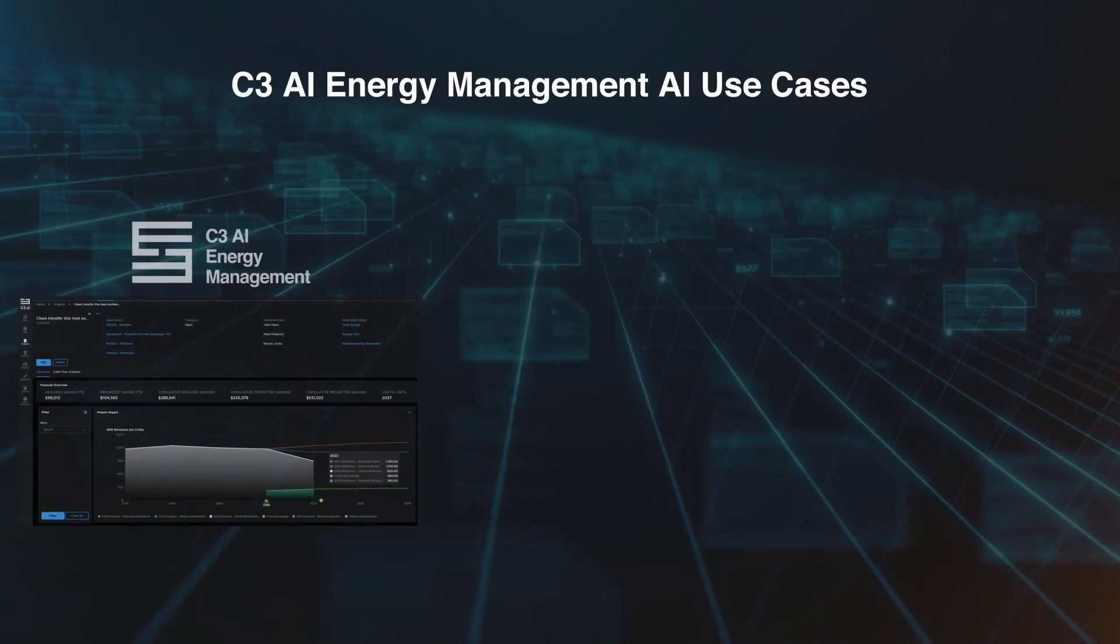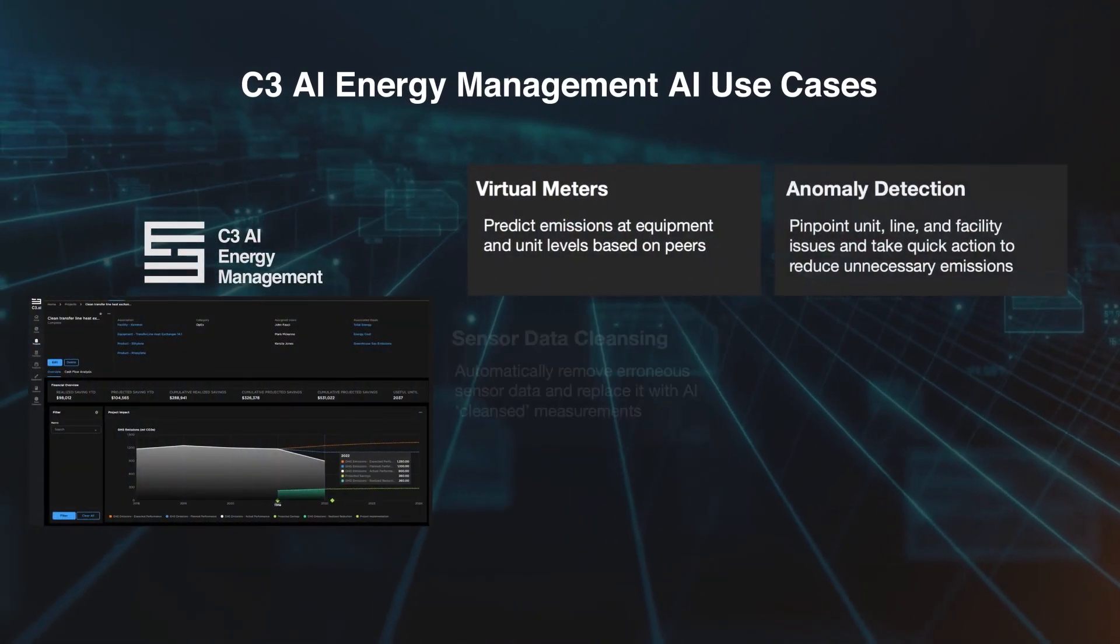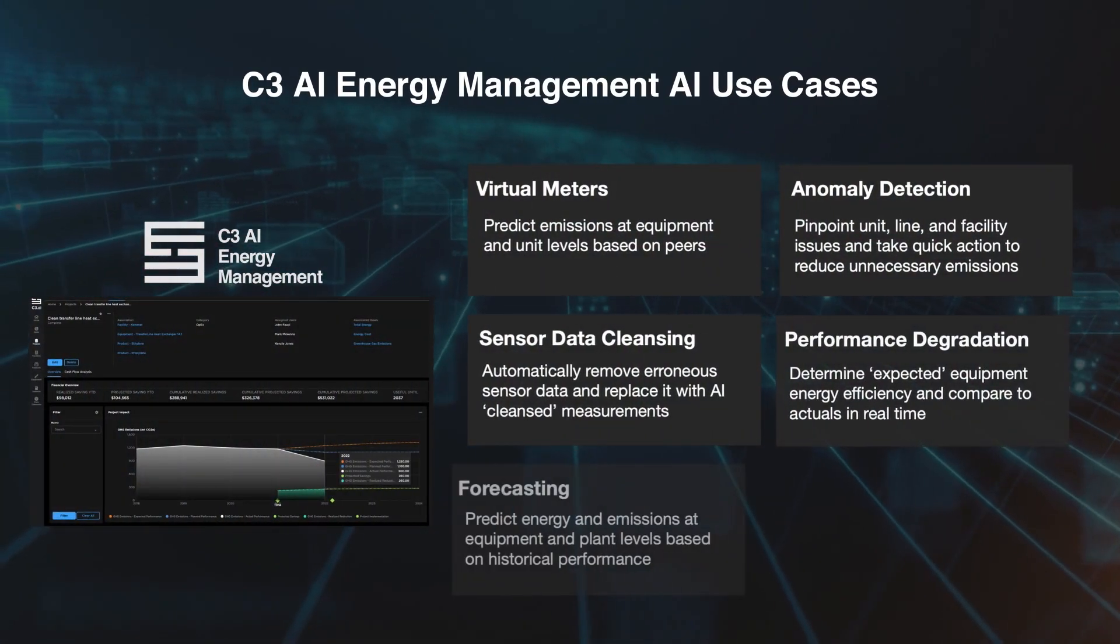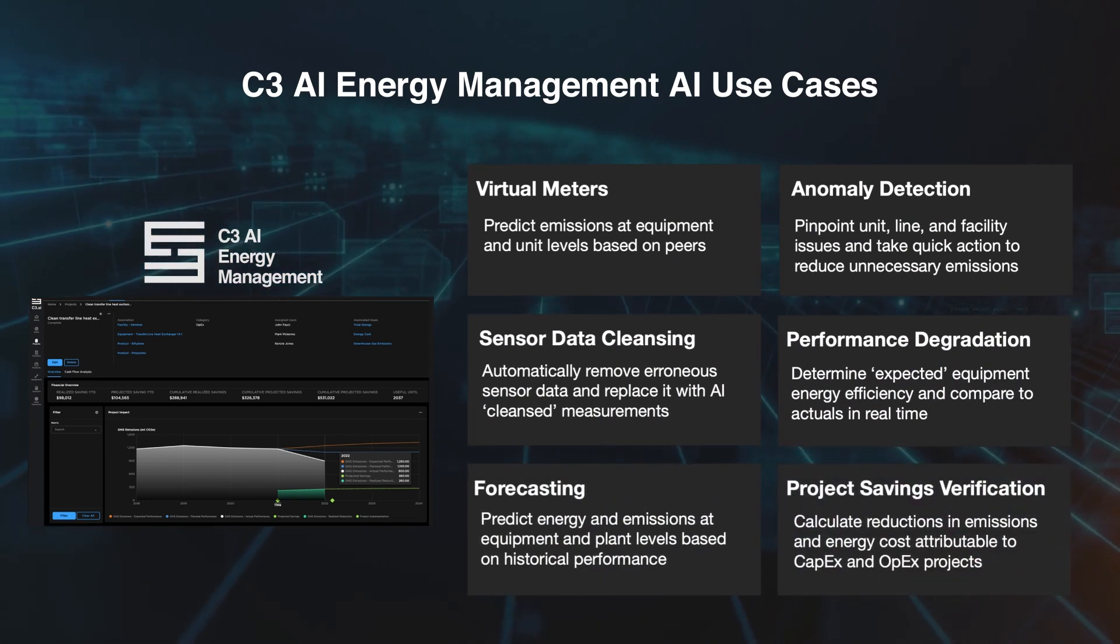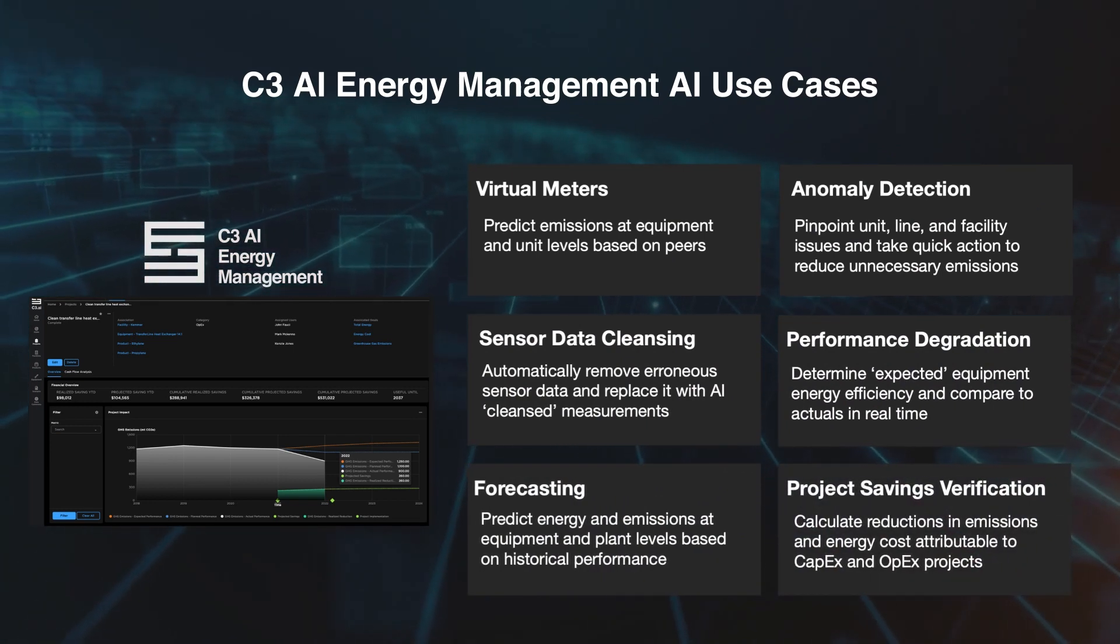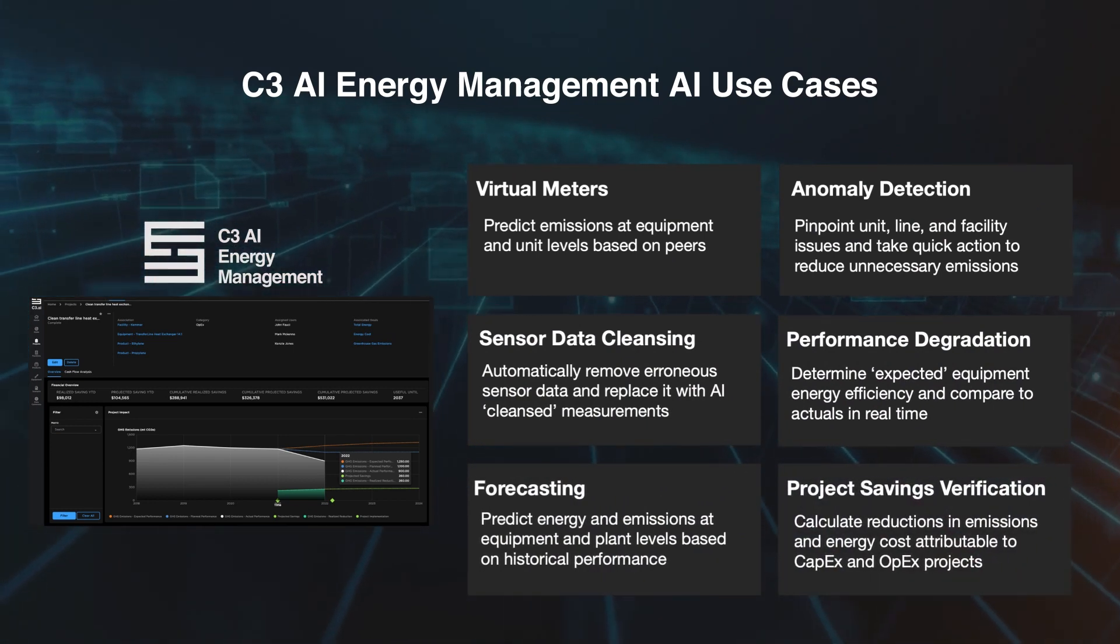C3 AI Energy Management uses advanced machine learning to baseline, forecast, and detect anomalous energy, water, emissions, or waste measurements, and equipment performance degradation.